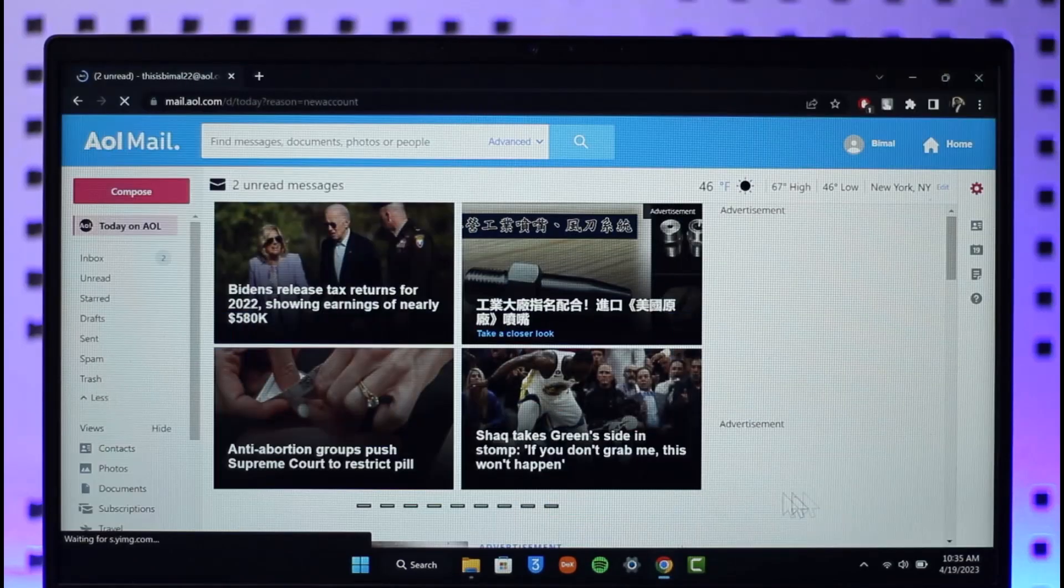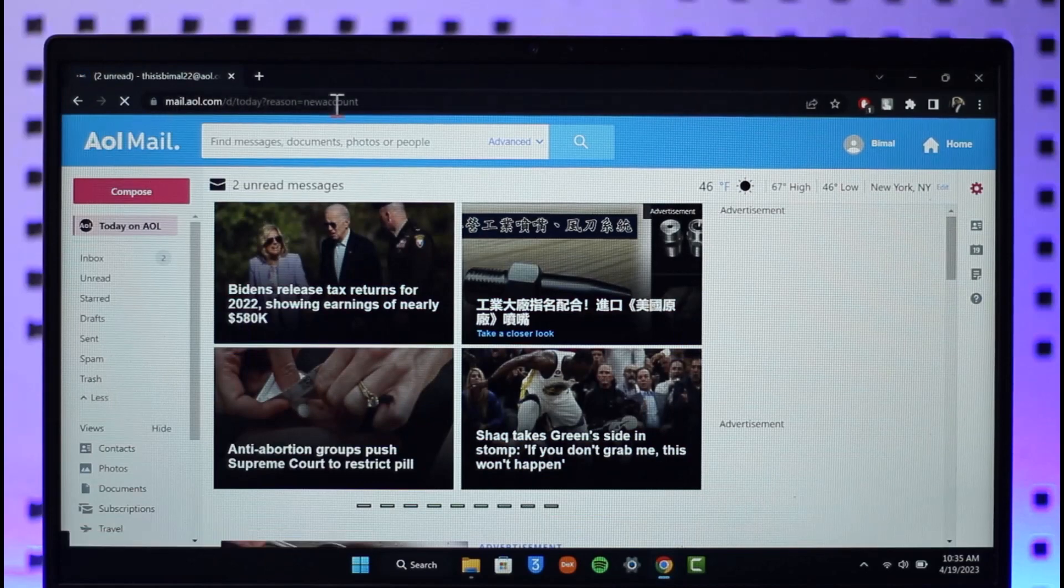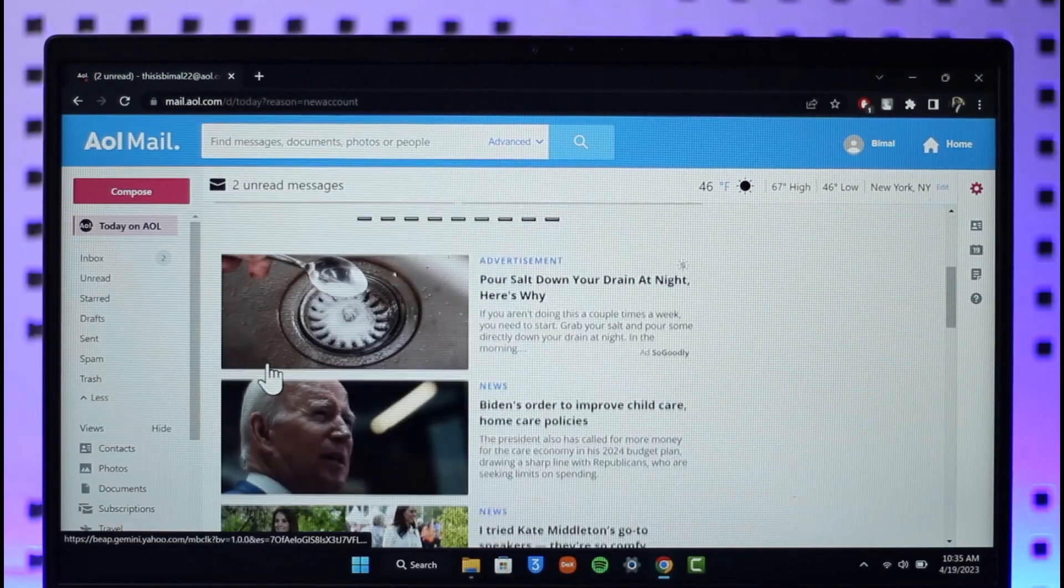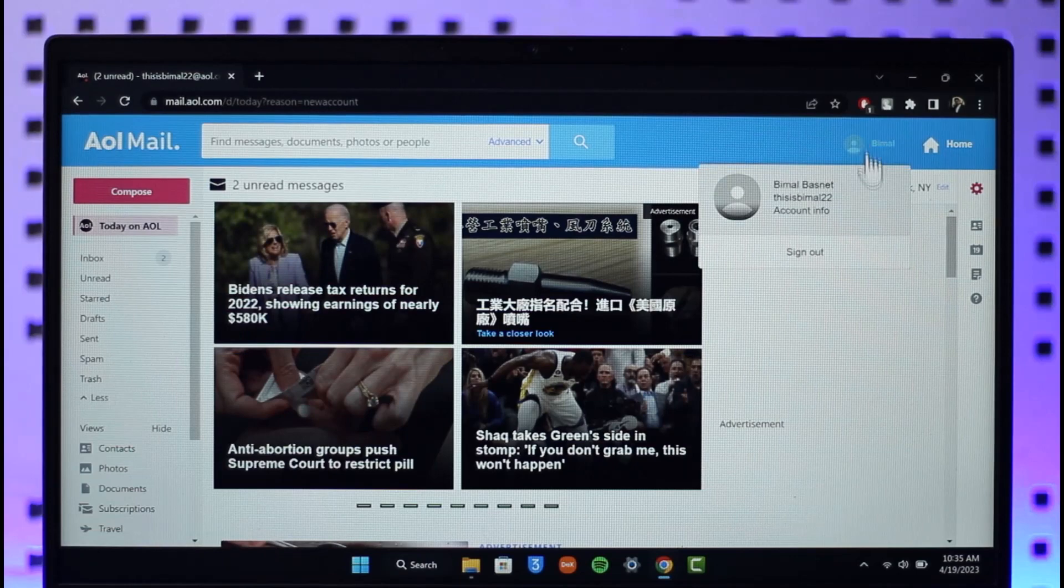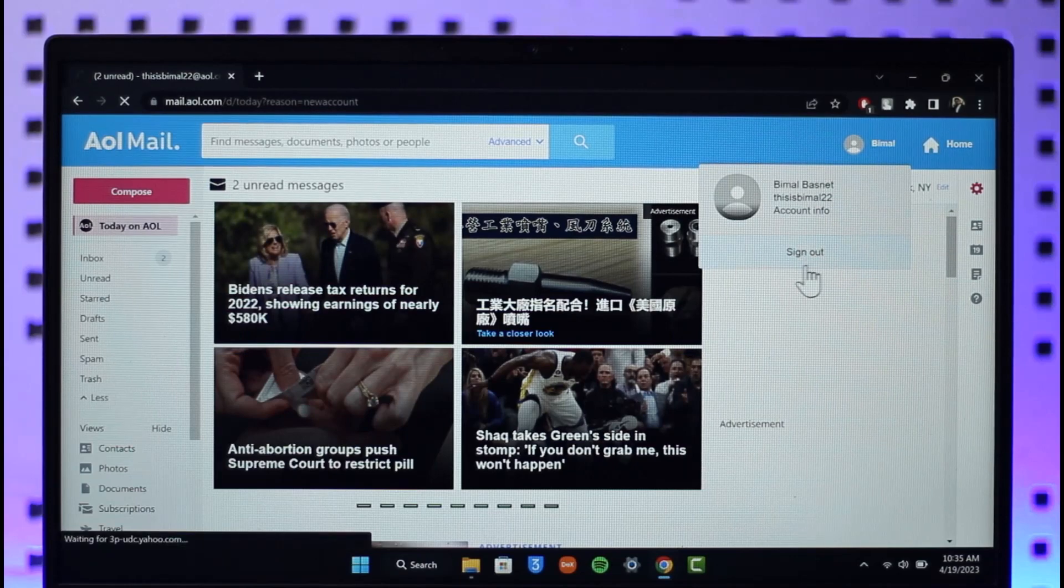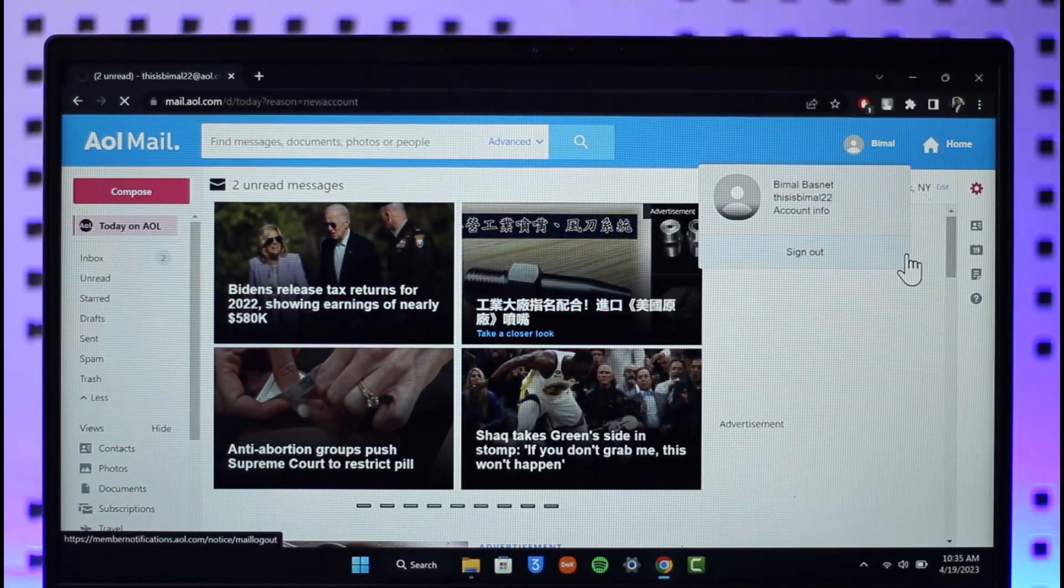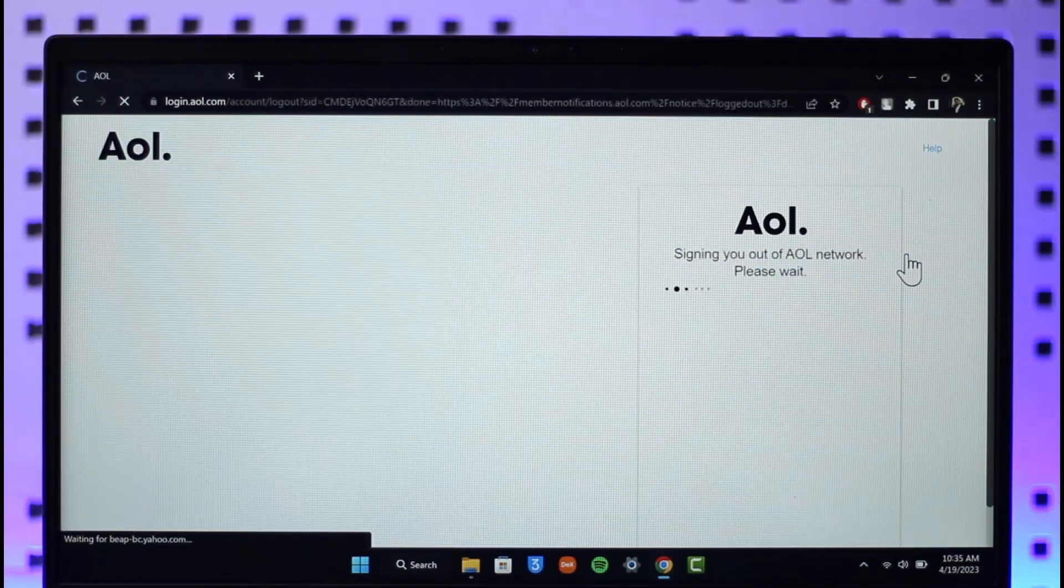First, open your browser and go to mail.aol.com. I'll drop a link. In my case, I'm logged in, but let's say you're signed out. I'll sign out first. Let's say you want to sign into your account but don't remember your password. You need to recover it.